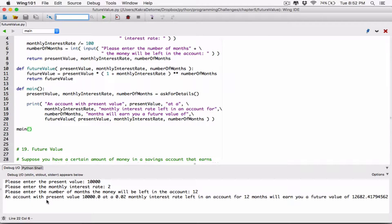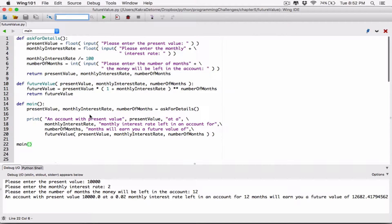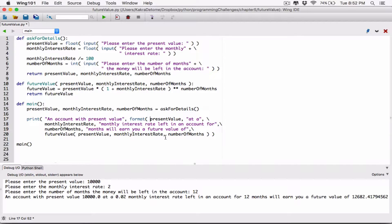The first thing we want to do is format this value here — our present value. So on account with present value, we have it here. On account with present value, we have to format this value here. And we can do that with a format function. I'm going to call the format function around this present value. The format function basically takes in a couple of arguments.